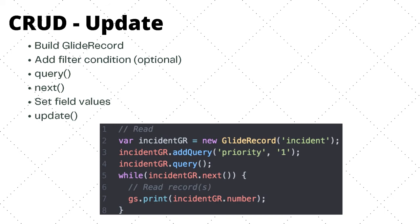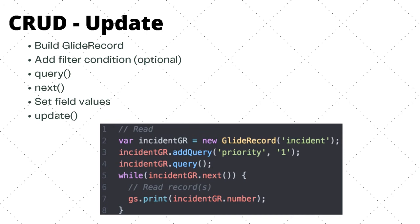In the fifth step, we actually set the field values. So on line number seven, I am setting the priority to two. And finally, we have the sixth step where we call the update method, which will actually update the record in the database. Similar to the insert method, the update method, the field values are not saved until the update method is called. So if we never had incidentGR.update on line number eight, the priorities would never be saved to the database and would remain as they were in the first stage only.